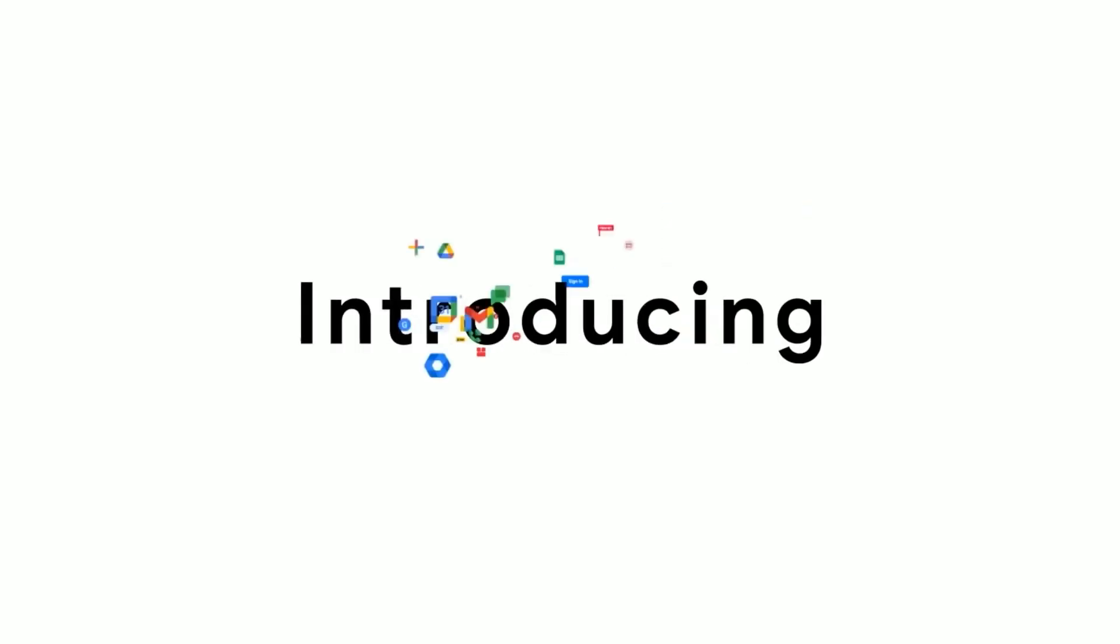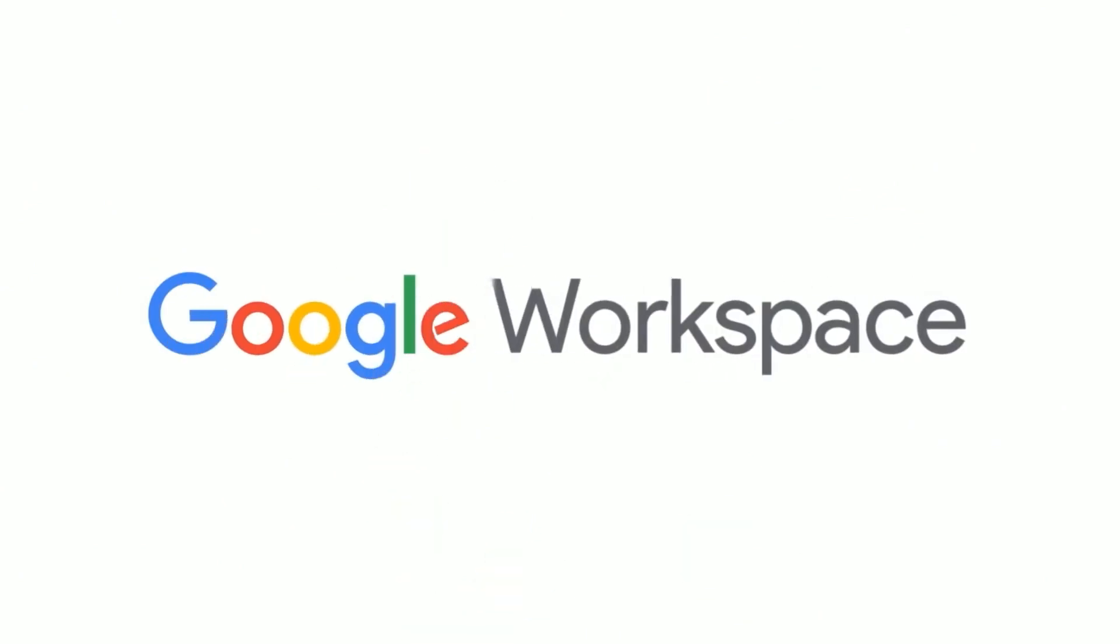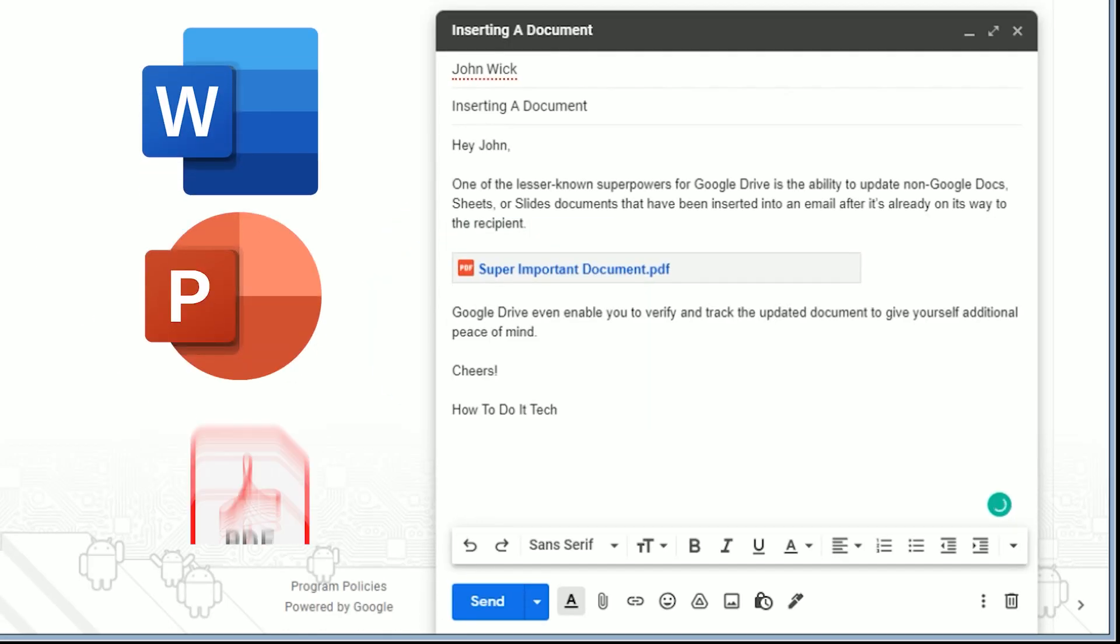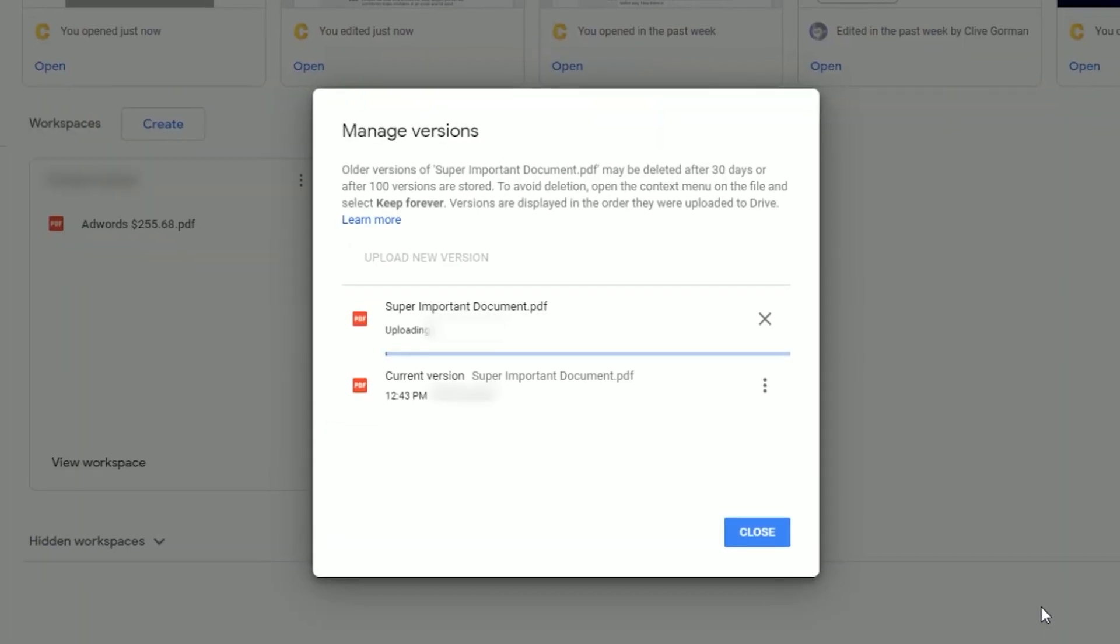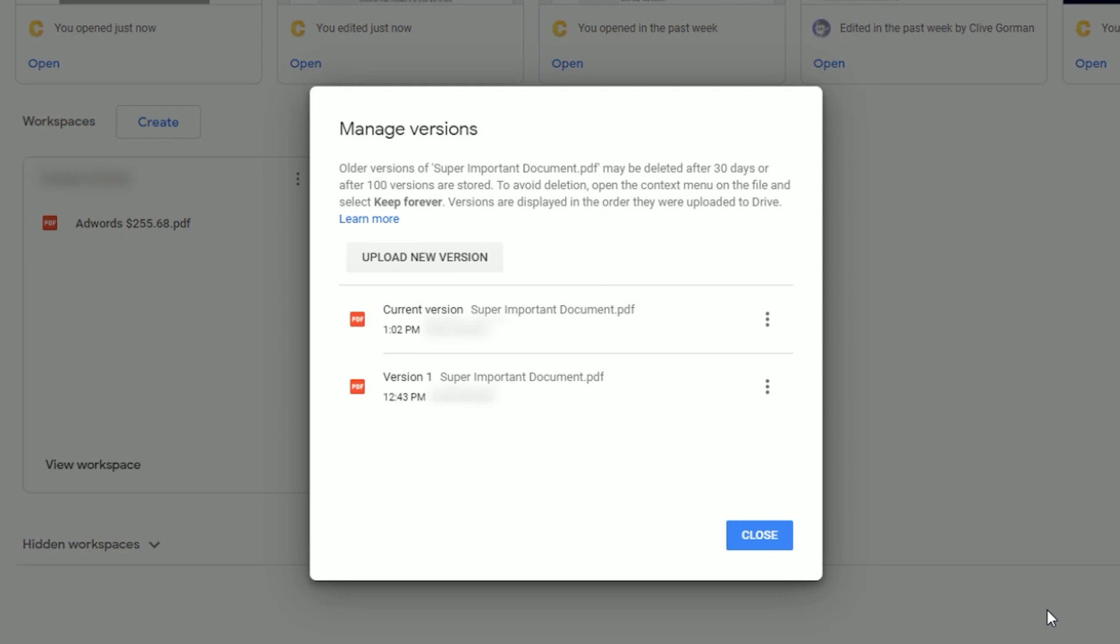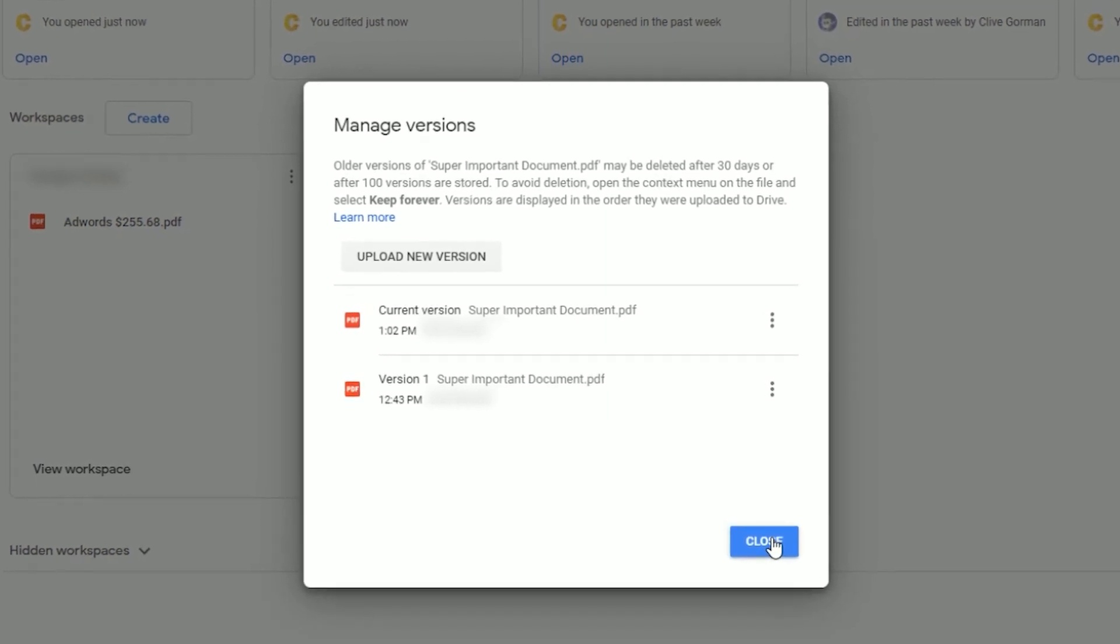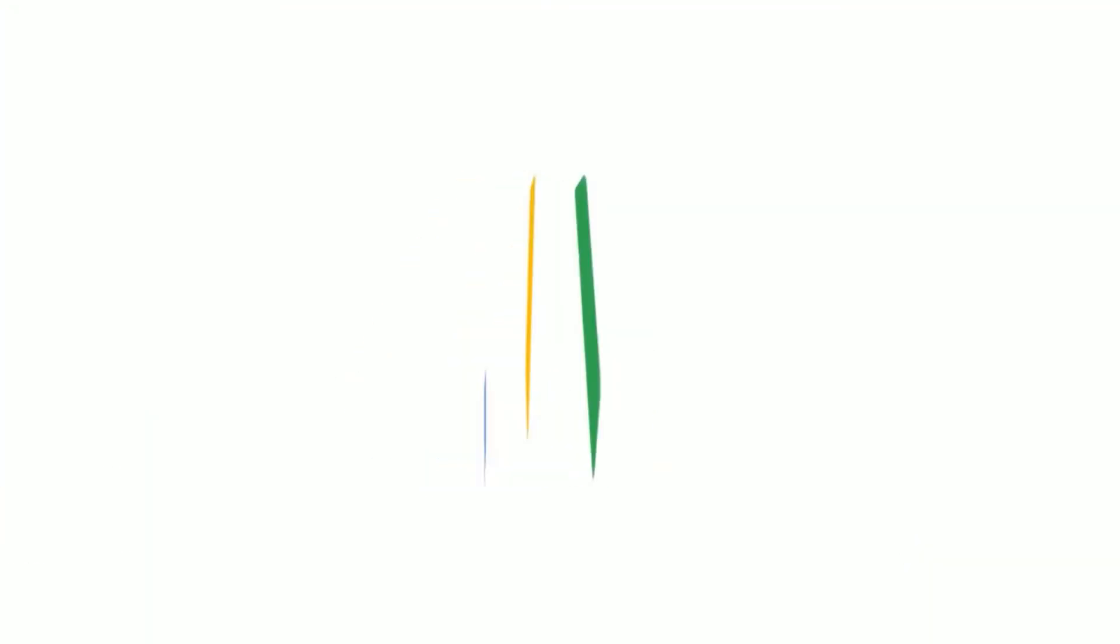One of the lesser known superpowers of Google Drive is the ability to update non-Google Workspace documents such as Word, PowerPoint and PDFs that have been inserted into an email after it's already on its way to the recipient. Google Drive can even enable you to verify and track the updated document to give yourself additional peace of mind.